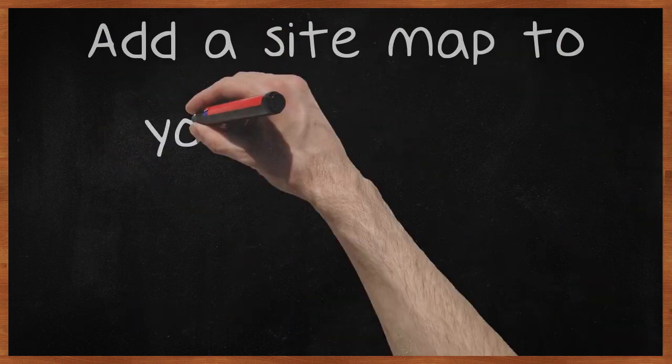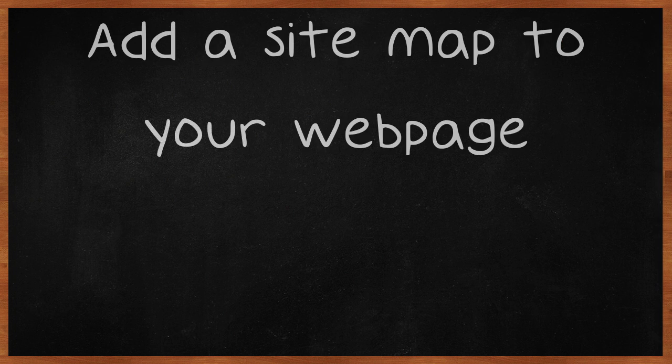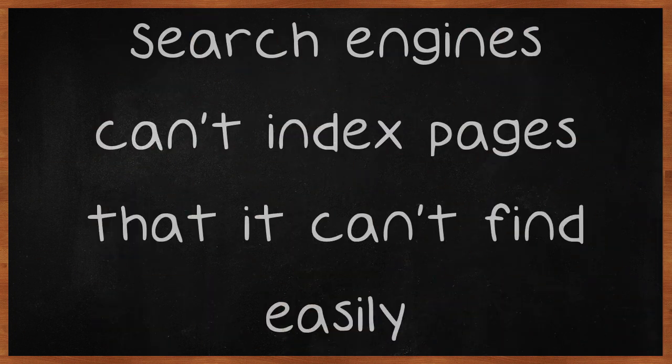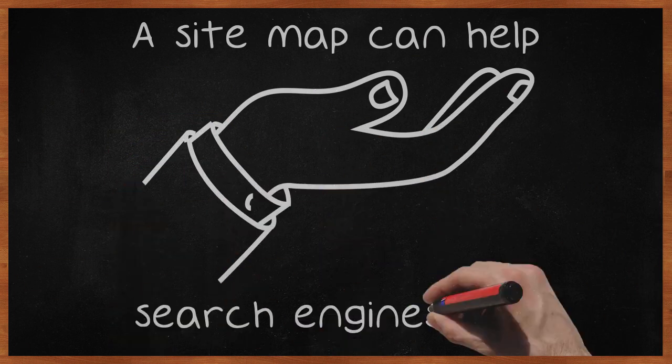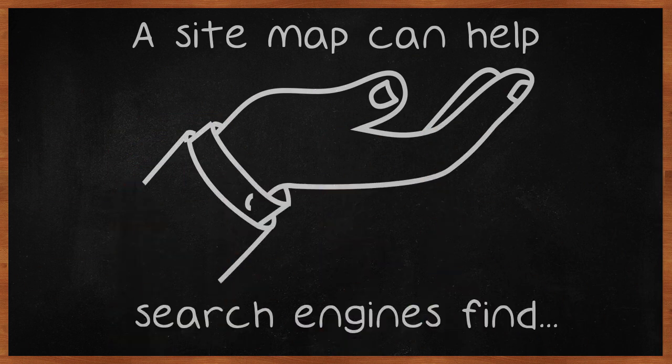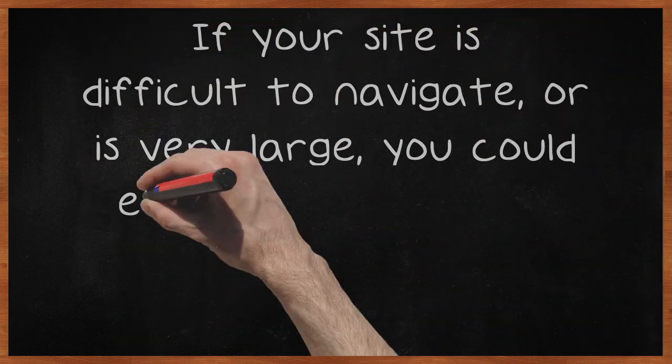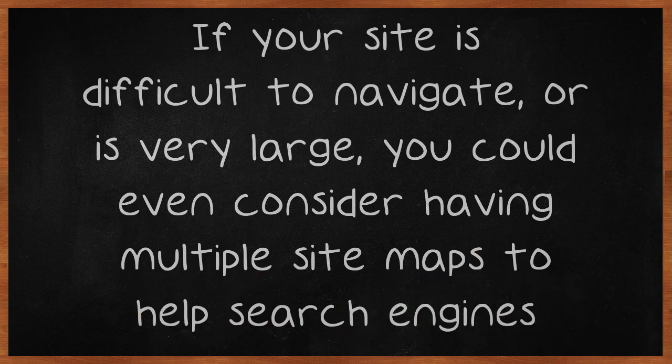Add a site map to your webpage. Search engines can't index pages that it can't find easily. A site map can help search engines find everything on your site. If your site is difficult to navigate or is very large, you could even consider having multiple site maps to help search engines further.